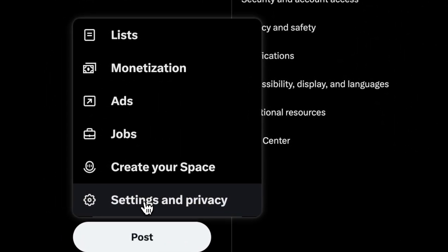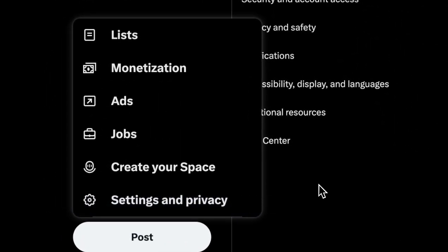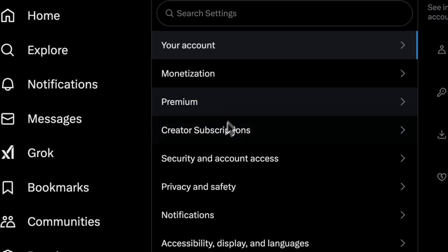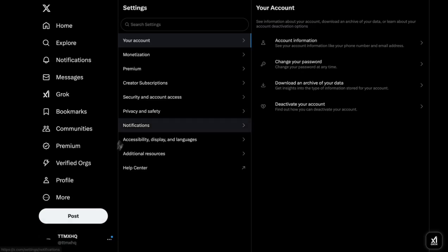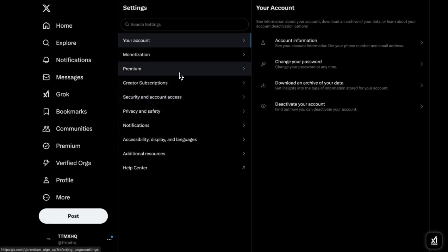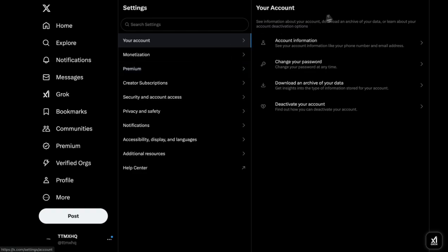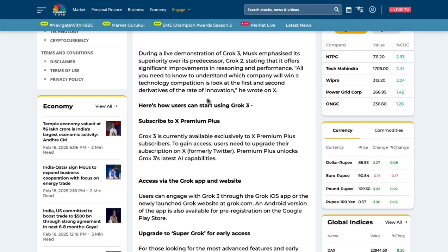Select 'More,' then click on 'Settings and Privacy,' and you'll see a Premium tab. If you select that tab, you'll see details about your current subscription. If this account doesn't have any premium subscription, it'll show you the available options — Premium Plus is slightly more pricey than the standard Premium. Once you subscribe, you can have straightforward access to Grok 3.